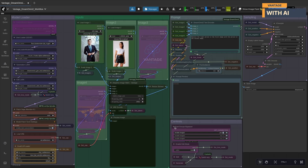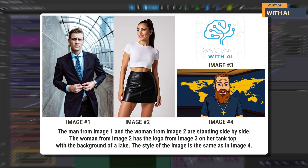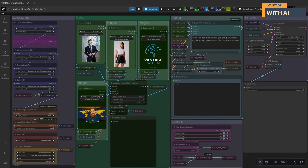Alright, let's run our first test. We'll be using four images: image one, the man in a suit; image two, the woman wearing a white crop top; image three, the Vantage with AI logo, which we'll place on her top; and image four, a reference image that will provide the overall visual style. Our prompt: 'The man from image one and the woman from image two are standing side by side. The woman from image two has the logo from image three on her tank top, with the background of a lake. The style of the image is the same as in image four.' Let's run it.